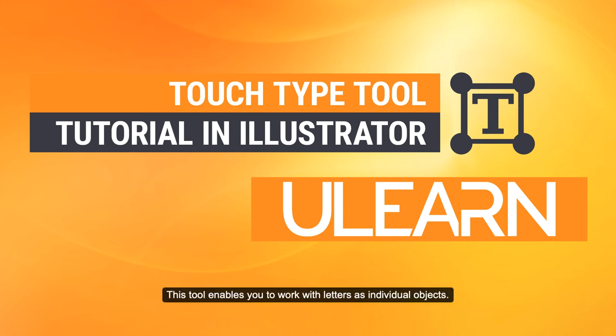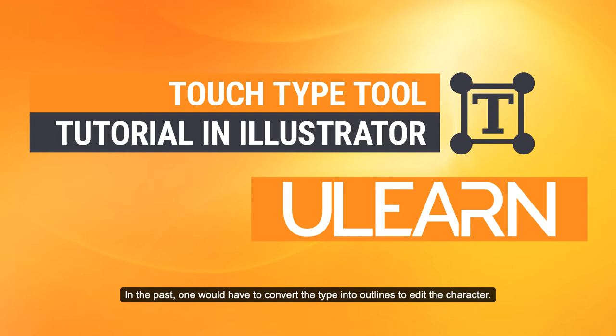This tool enables you to work with letters as individual objects. In the past one would have to convert the type into outlines to edit the character.